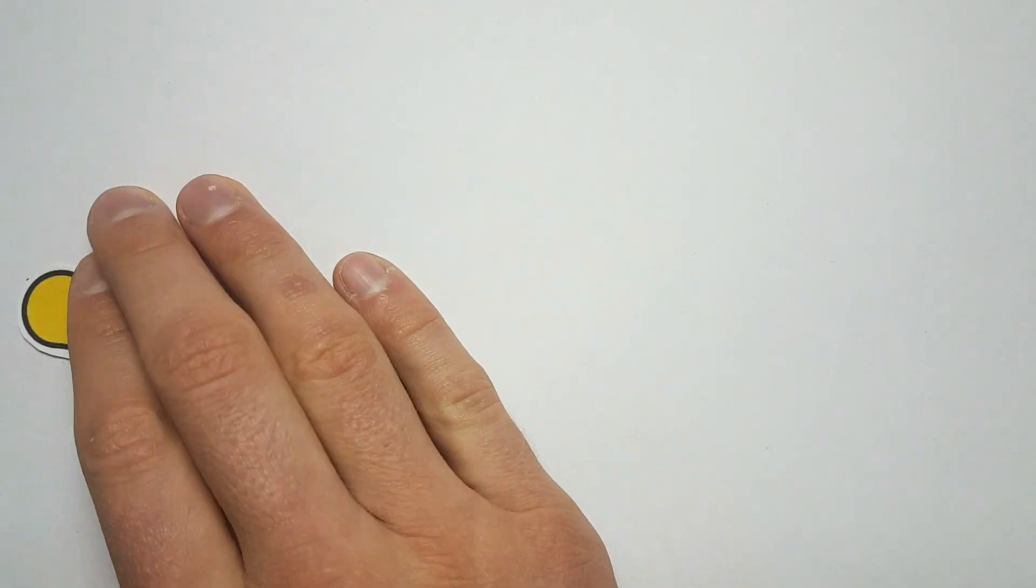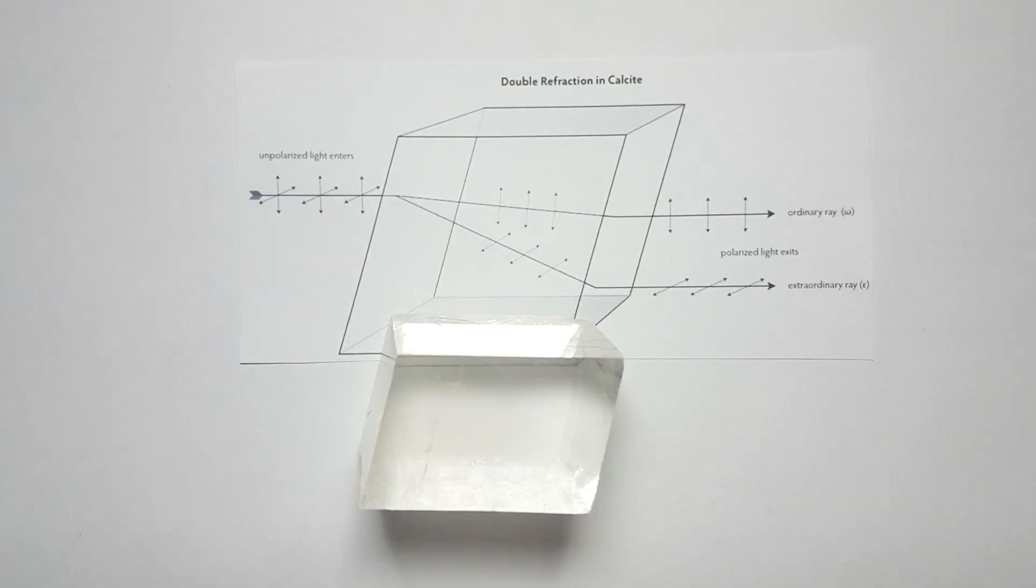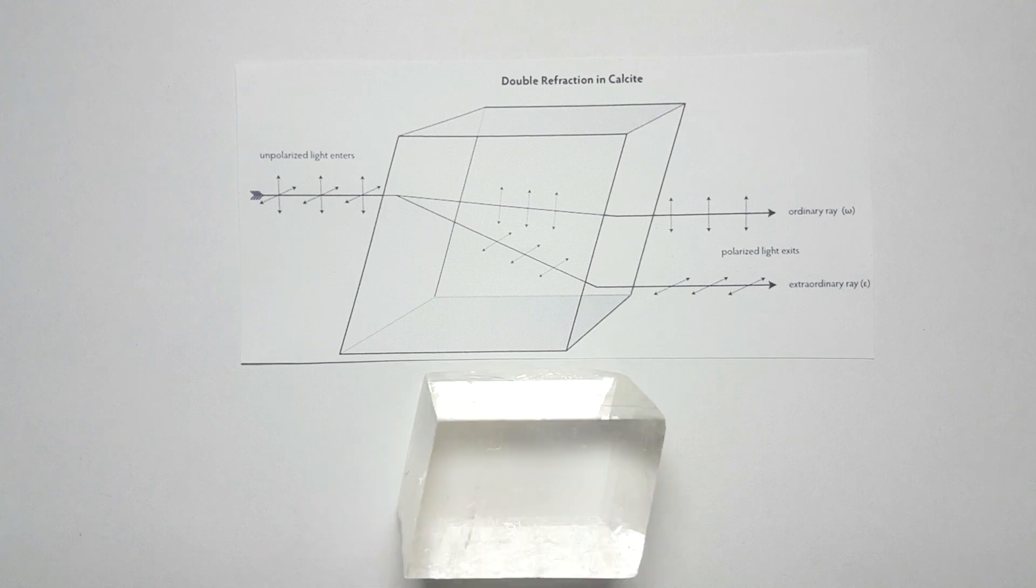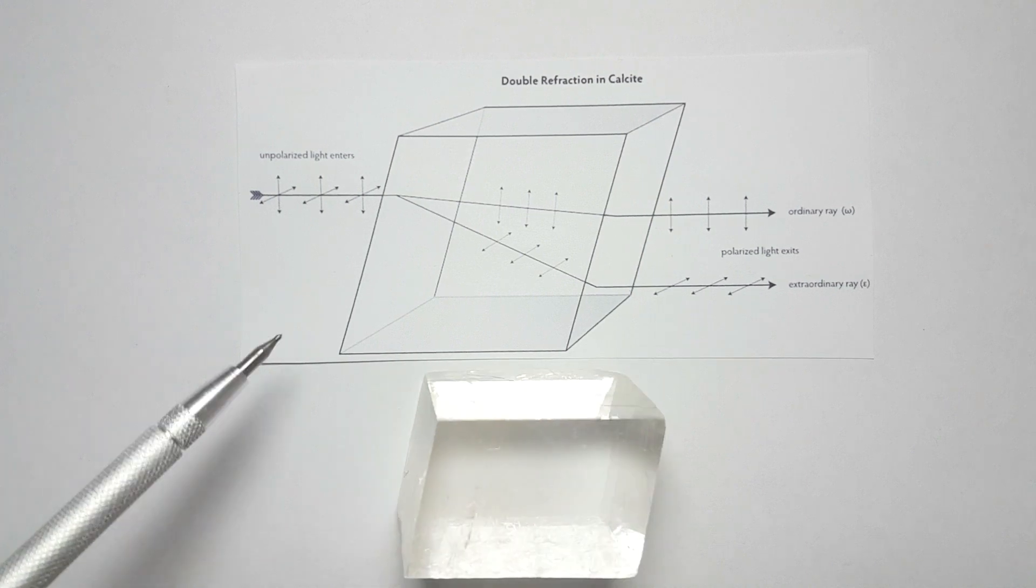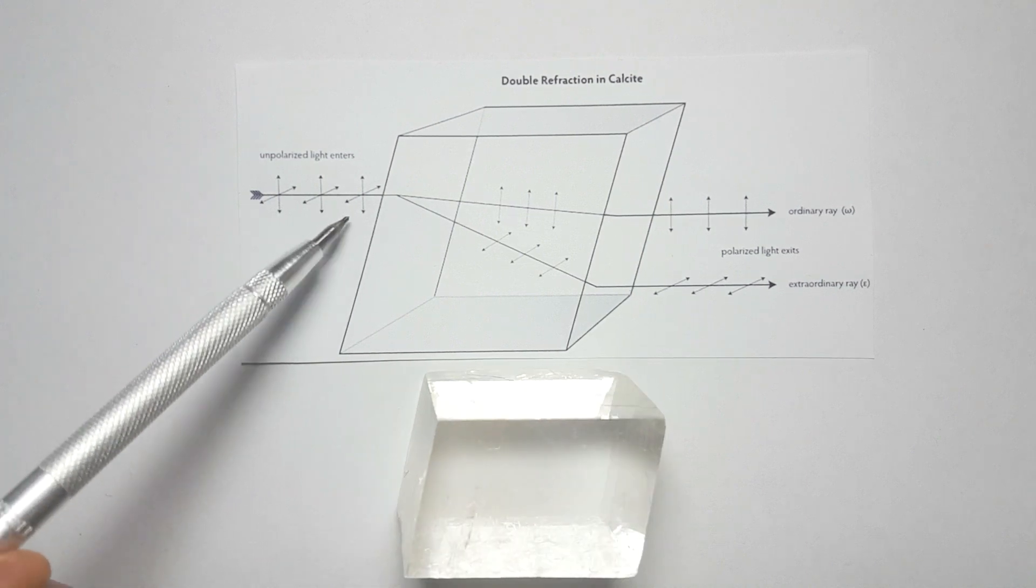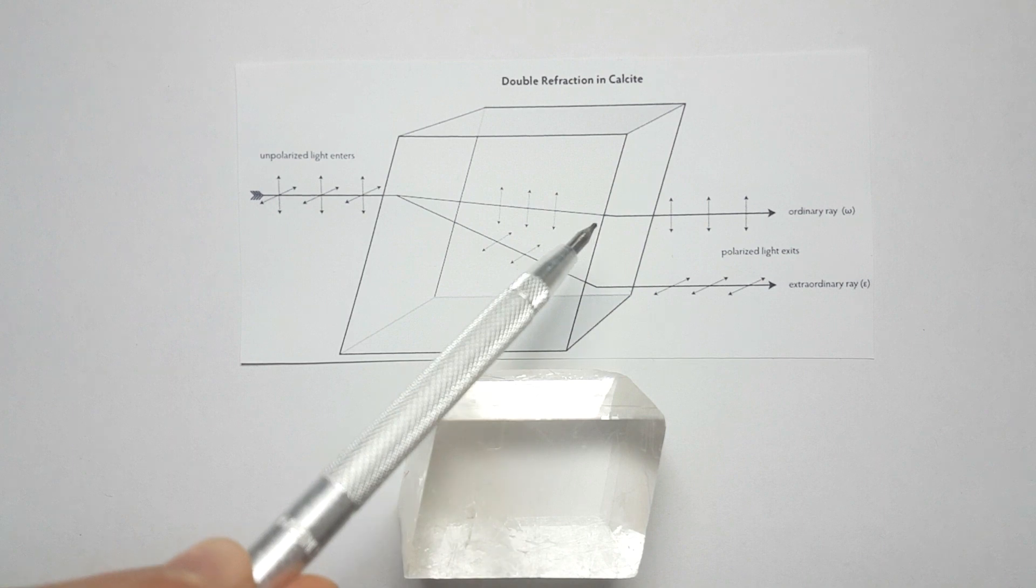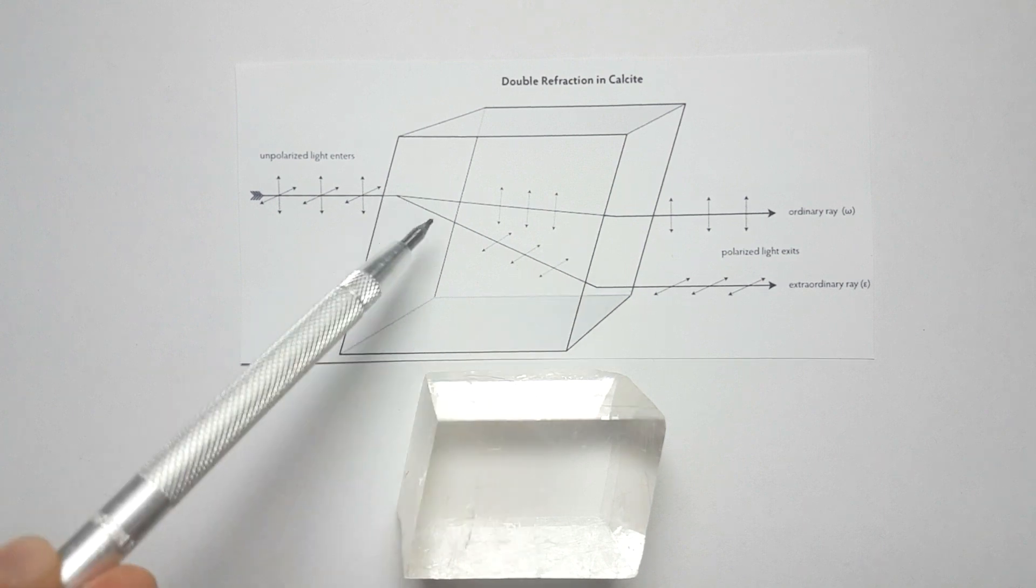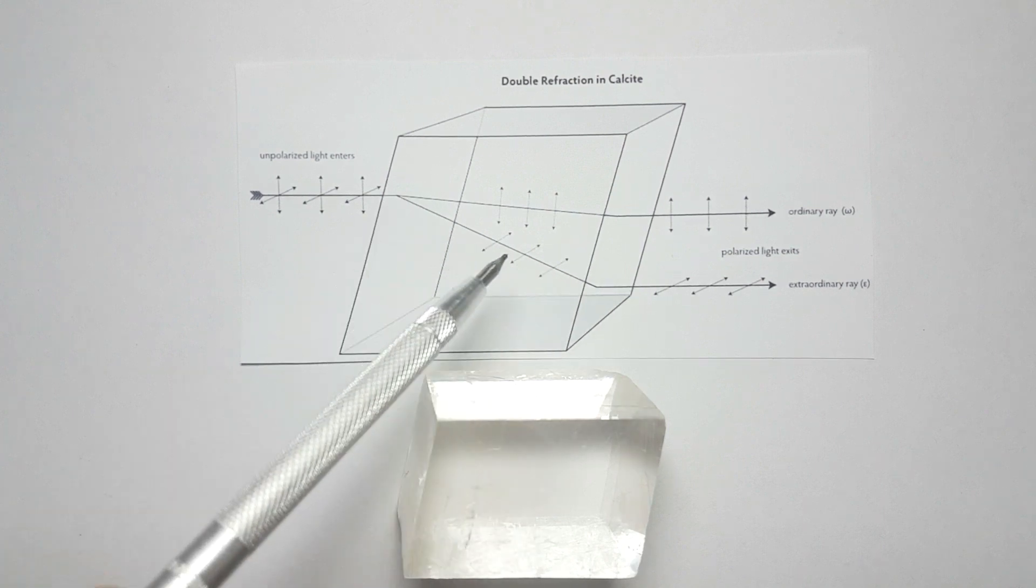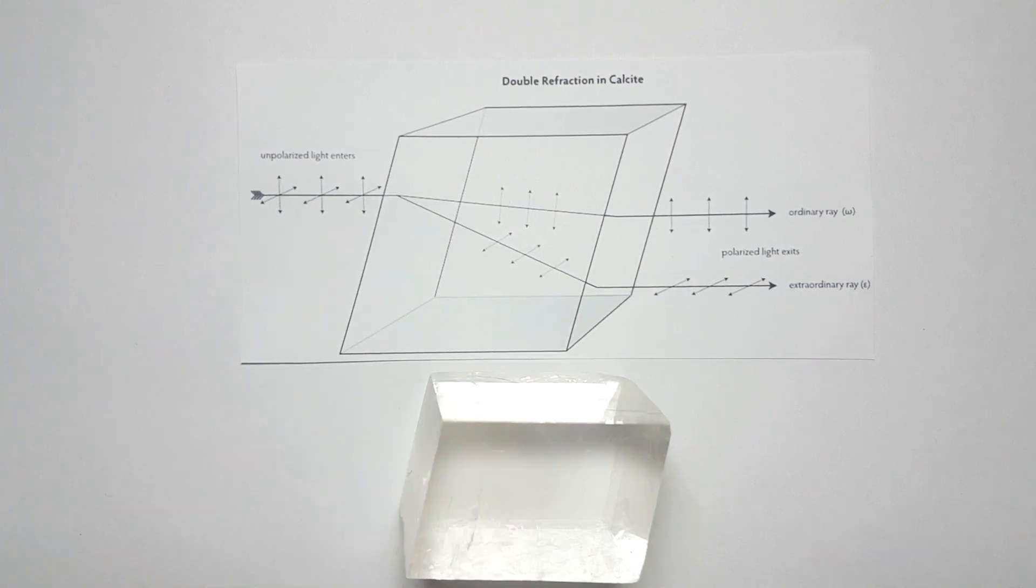Once this light enters the crystal, the two components can't travel at the same speed due to the arrangement of the atoms in the crystal. One of the beams has a tougher time moving through, so it is slower and it bends through the crystal. So we observe it being split into two. It is polarized.